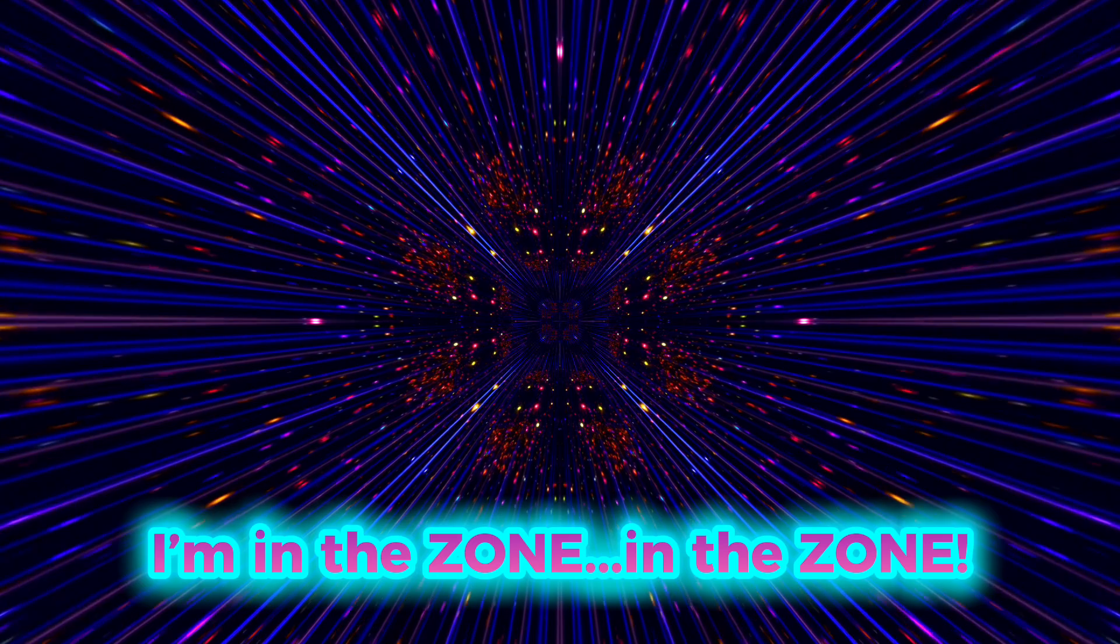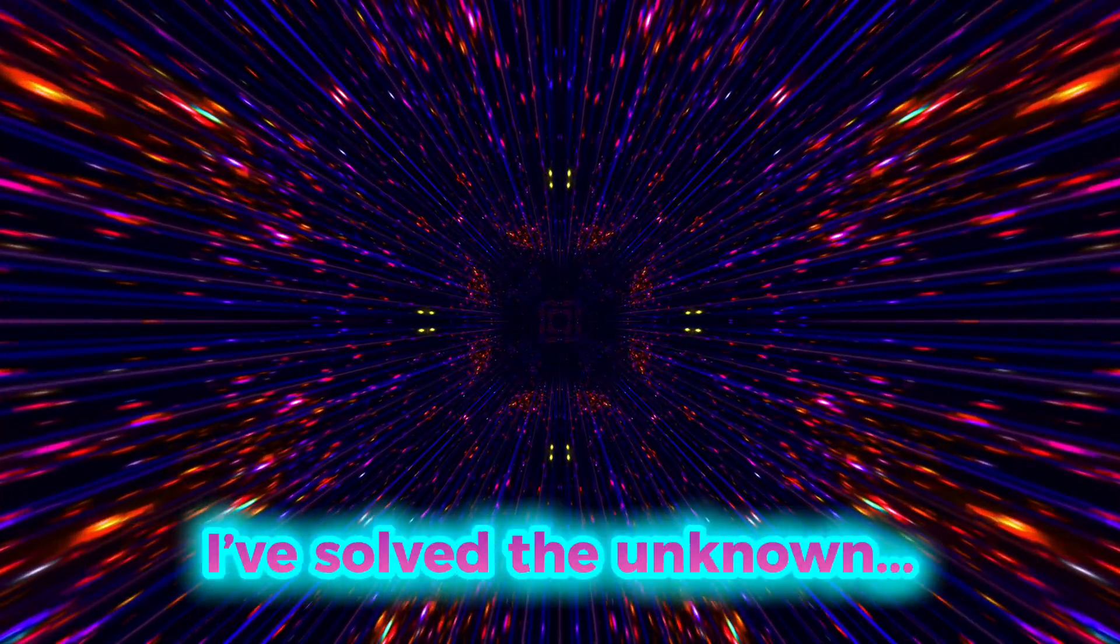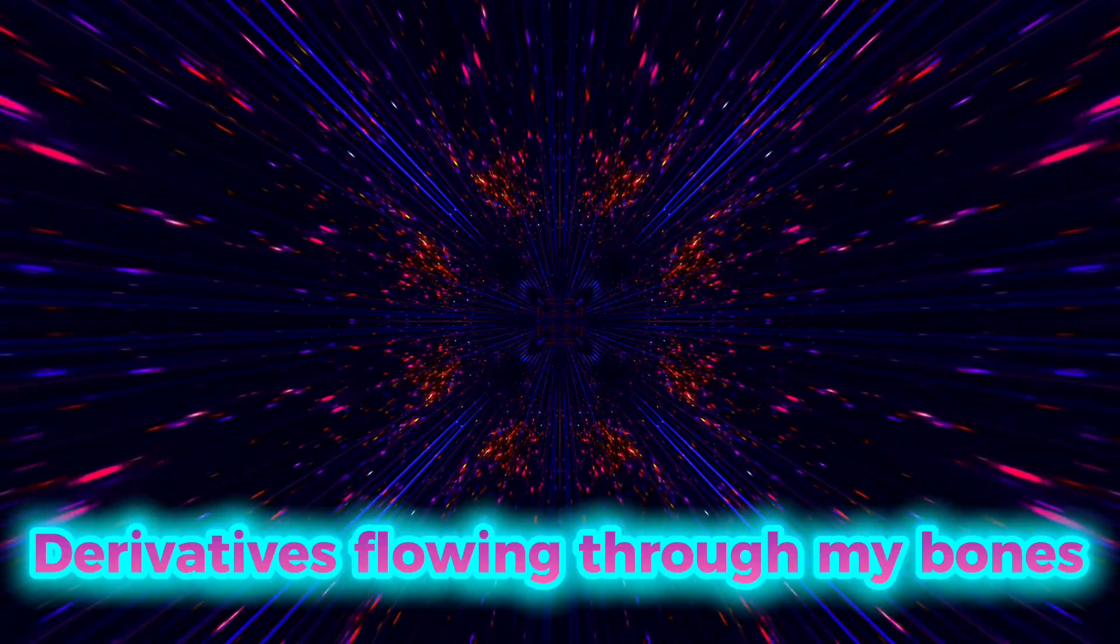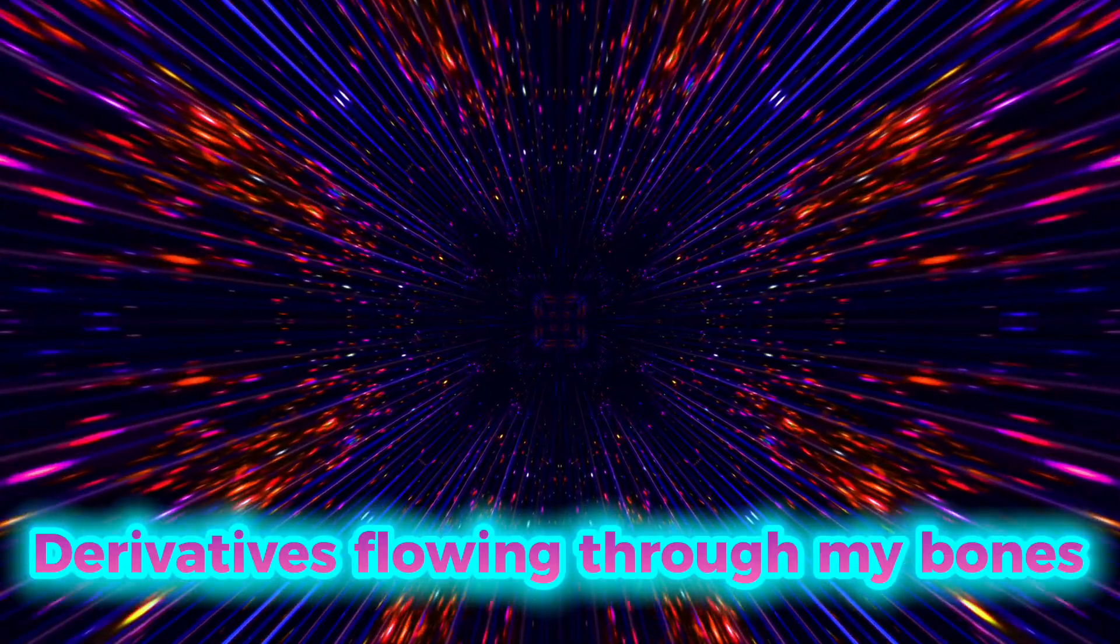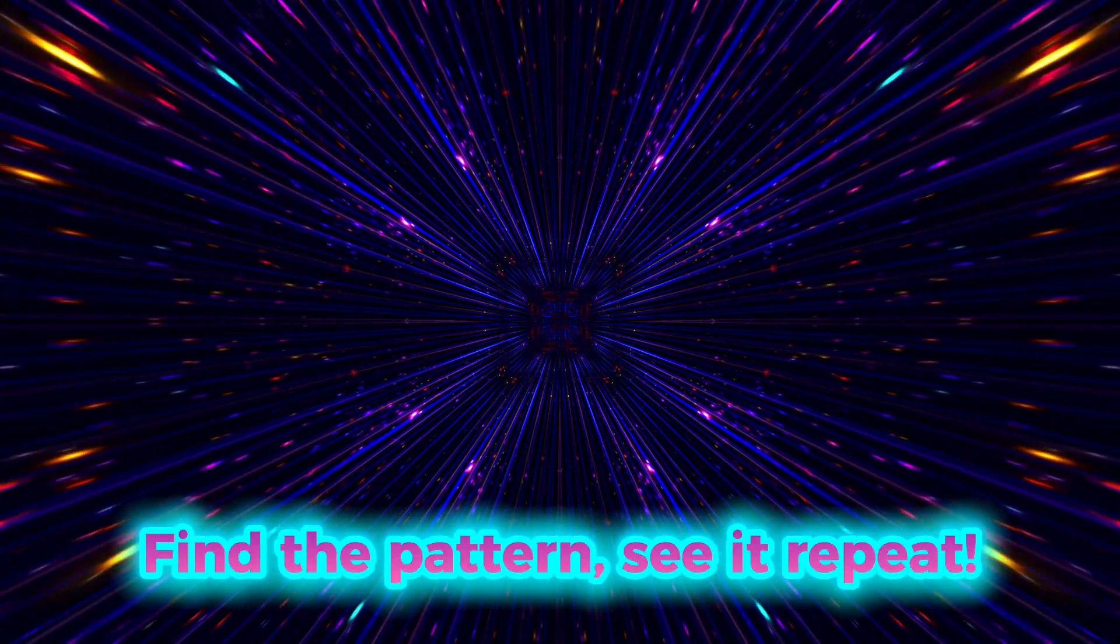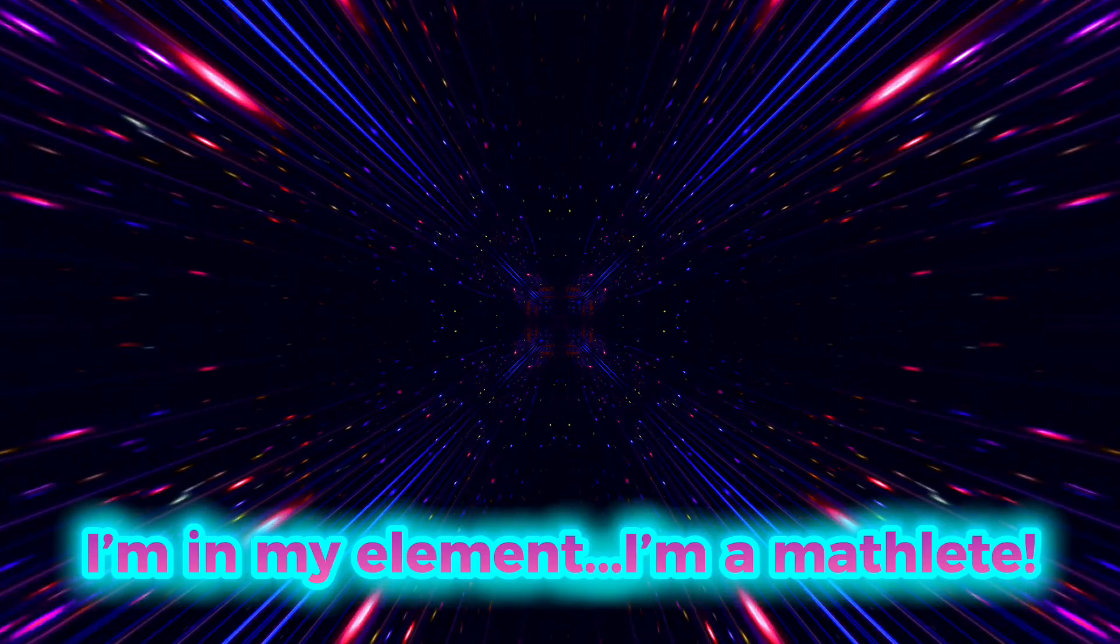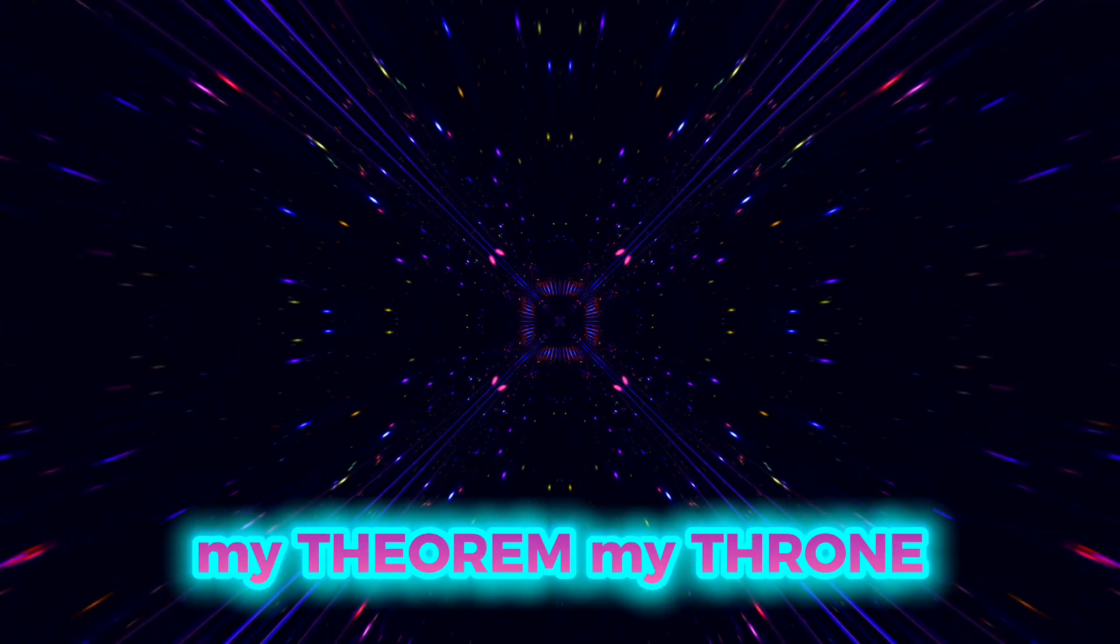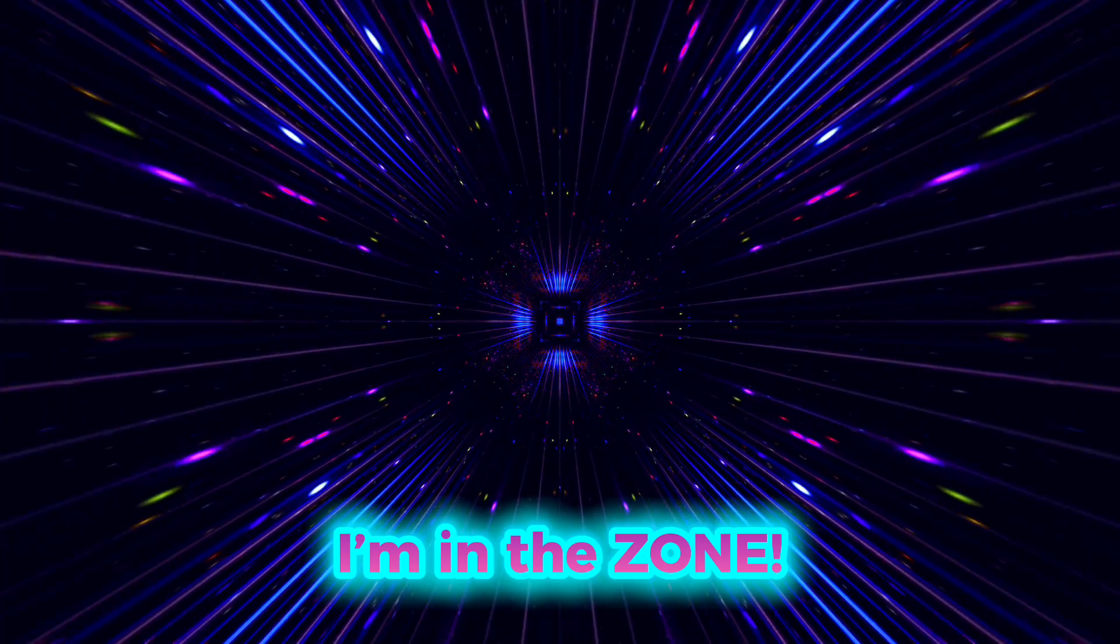I'm in the zone, in the zone. When the functions connect I've solved the unknown. Derivatives flowing through my bones. Find a pattern, see it repeat. I'm in my element, I'm a math elite. This is my kingdom, my fear and my throne. My power is infinite, I'm in the zone.